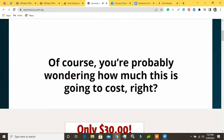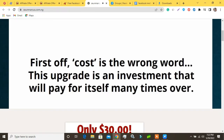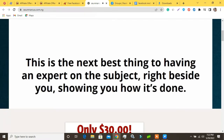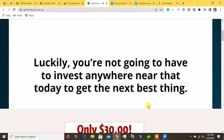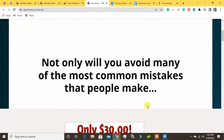You're probably wondering how much this is going to cost. First off, cost is the wrong word — this upgrade is an investment that will pay for itself many times over. This is the next best thing to having an expert right beside you showing you how it's done. Of course, hiring an expert would easily set you back hundreds of dollars, but luckily you're not going to have to invest anywhere near that today.